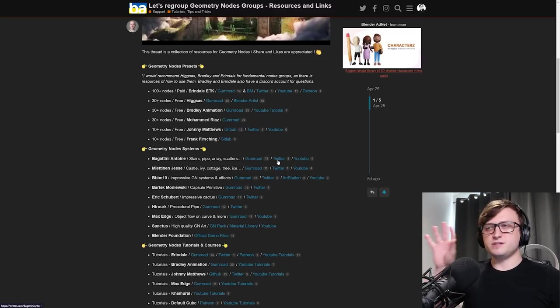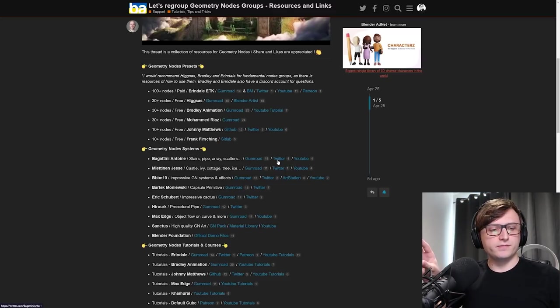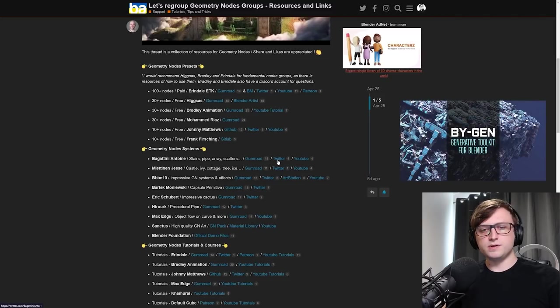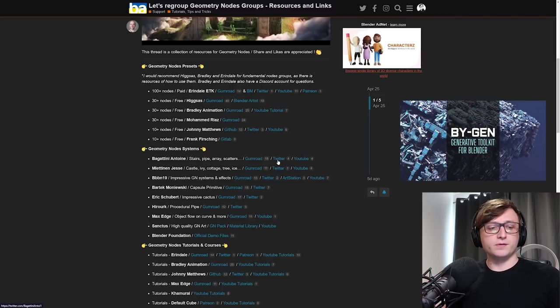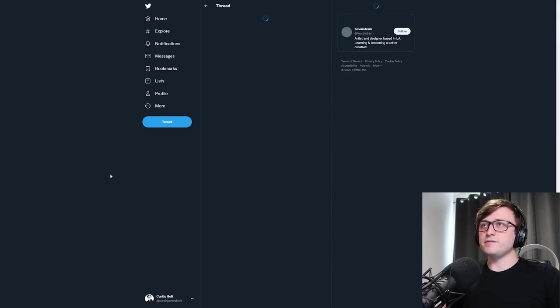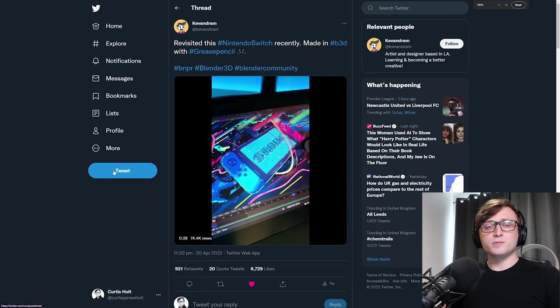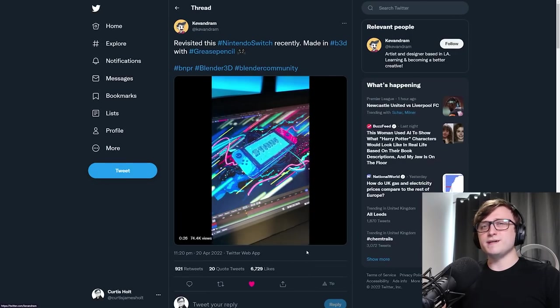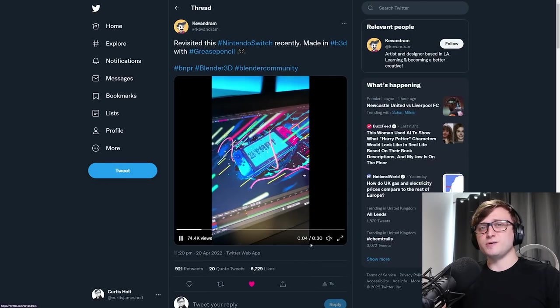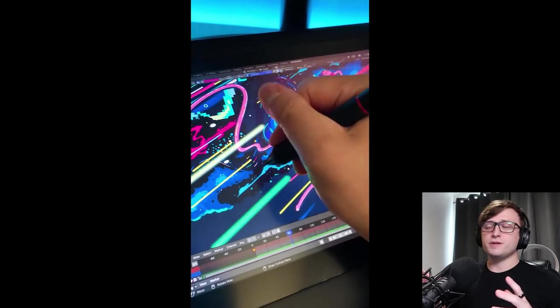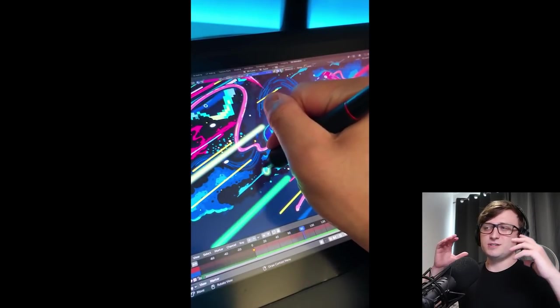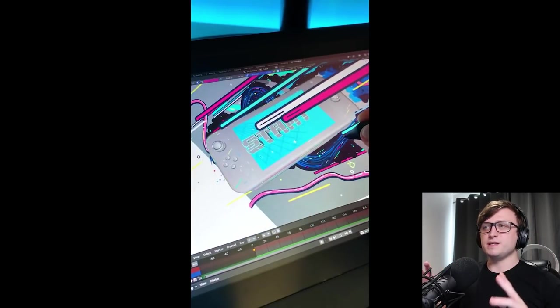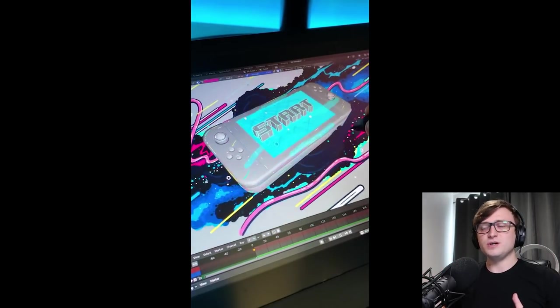This is worth a bookmark because there's so much to learn from. And I've also made a note of this on my Biogen Notion page as well, because I'll probably come back and use this as a learning reference. But moving on, the next thing I want to show you is this piece of artwork by Kevin.